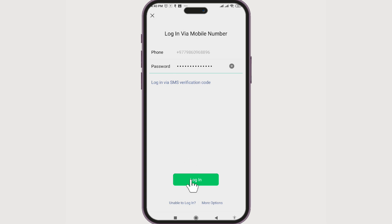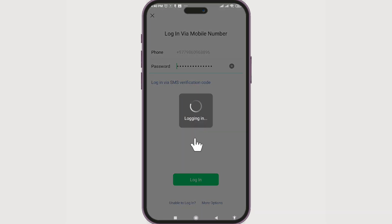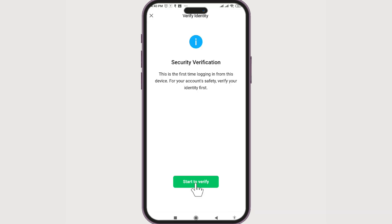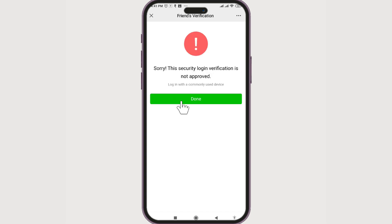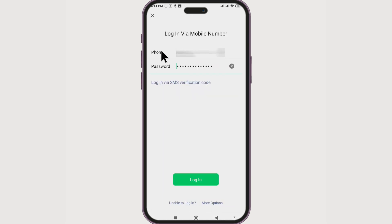The third option is to start to verify and ask a friend to verify your account using the 'Help Friend Login' feature. However, if you click on it, this is currently not a feasible option, so you just have to go with the QR code or the SMS verification.